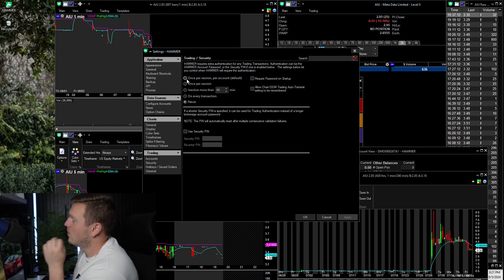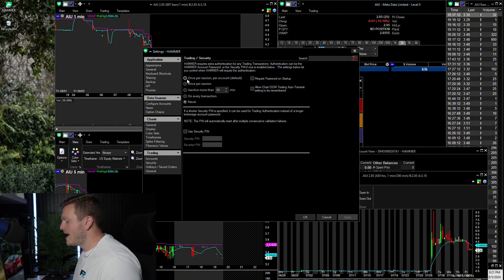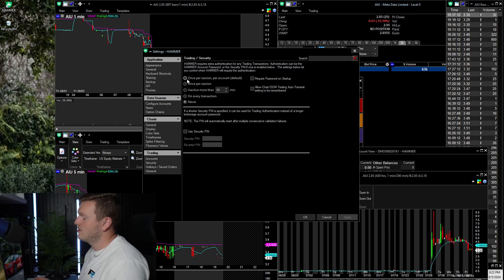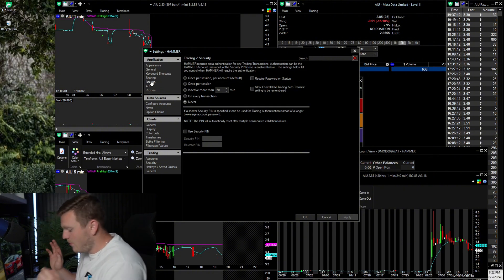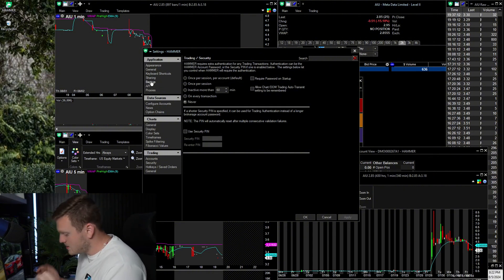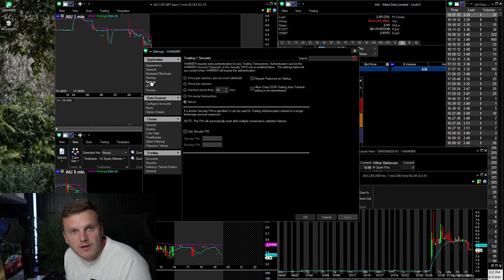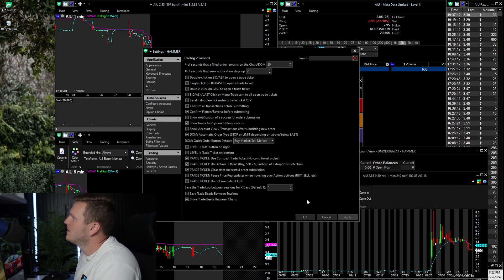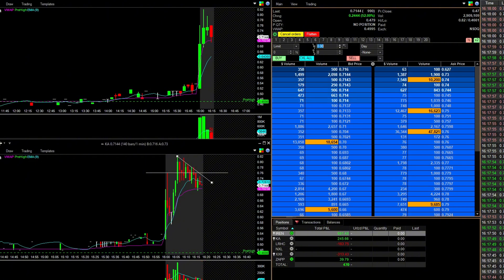Under Security, make sure your password is set to Never. I had it set to Once Per Session and it means every time you go to trade a stock it asks for your password. Imagine a stock squeezing — you go to buy and it asks for your password, you mess it up under pressure, and by the time you get it right the move is already done. Set it to Never. The General settings should be roughly the same — mainly Display and General are what you need to worry about.